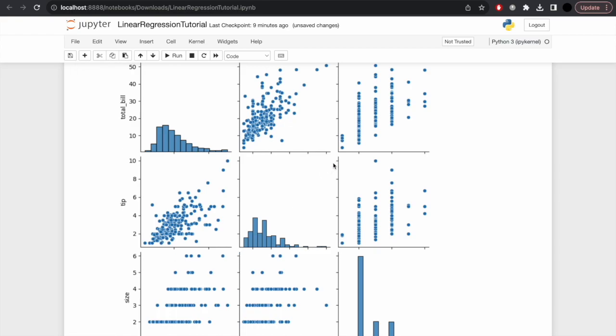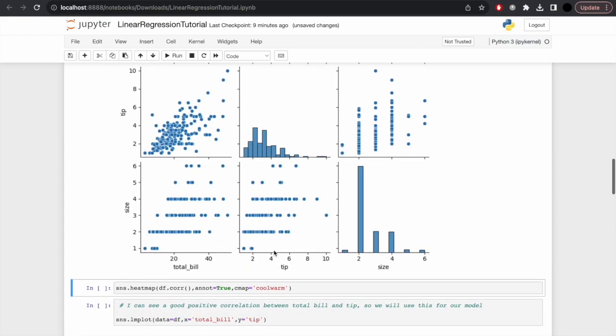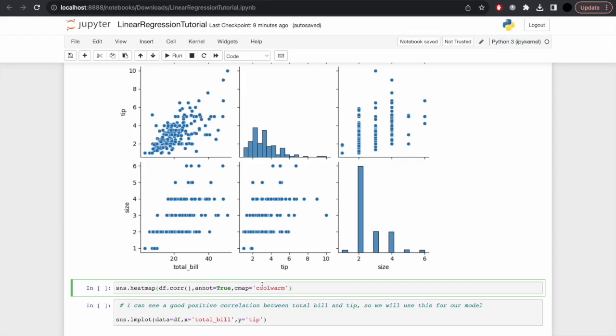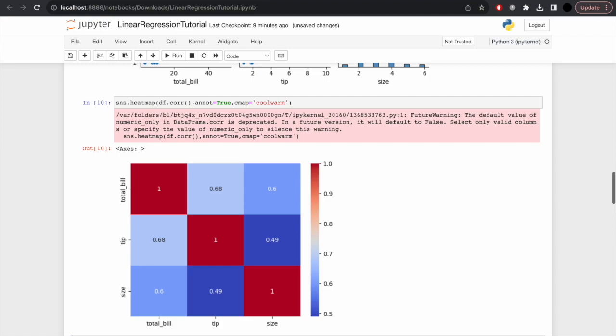I can see that total_bill is quite positively and strongly correlated with tip. Let's take another look at that using a heat map. I'm going to pass in df.corr(). For the heat map, I'll put annot=True because I'll put the labels on it, and I'll choose a colormap as coolwarm. If we look at tips and total_bill, you'll see it does have quite a high value compared to other things like size and tip.